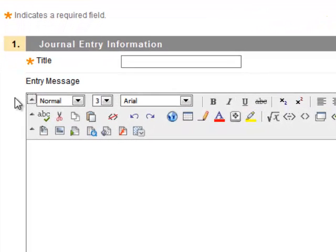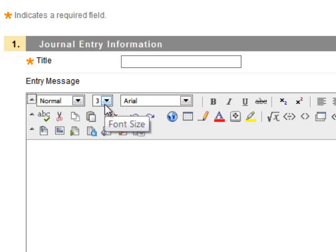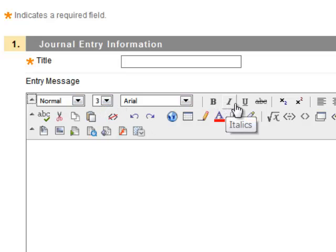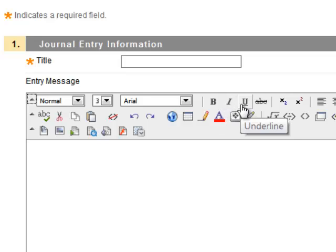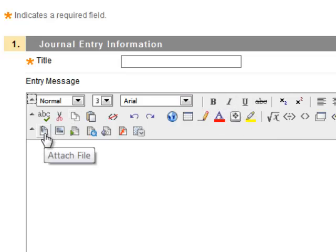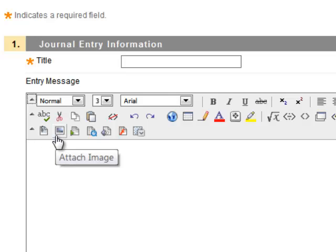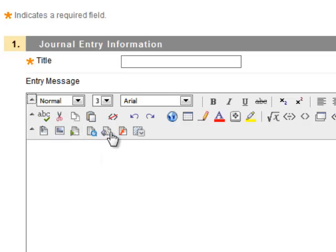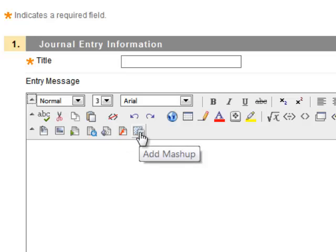You should have basic word processing options such as font, size, bold, italics, and underline. Additionally, you can attach a file, or a picture, or even pull in content from other sources using the mashup tool.